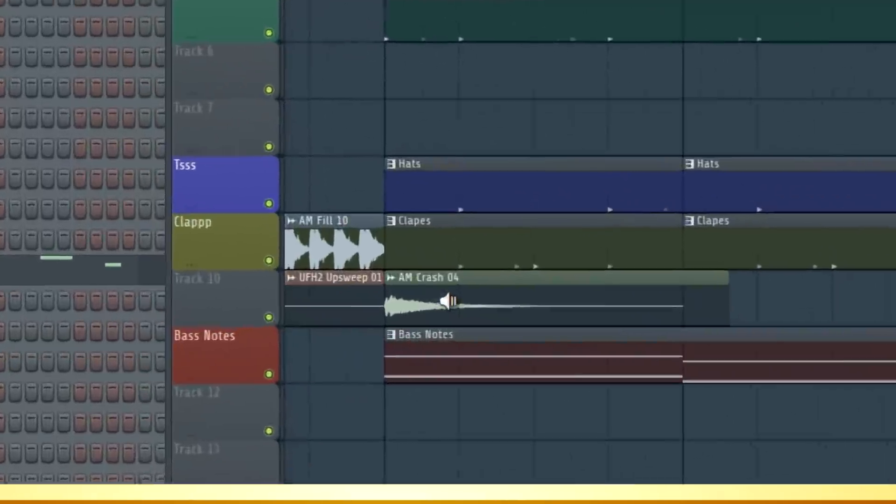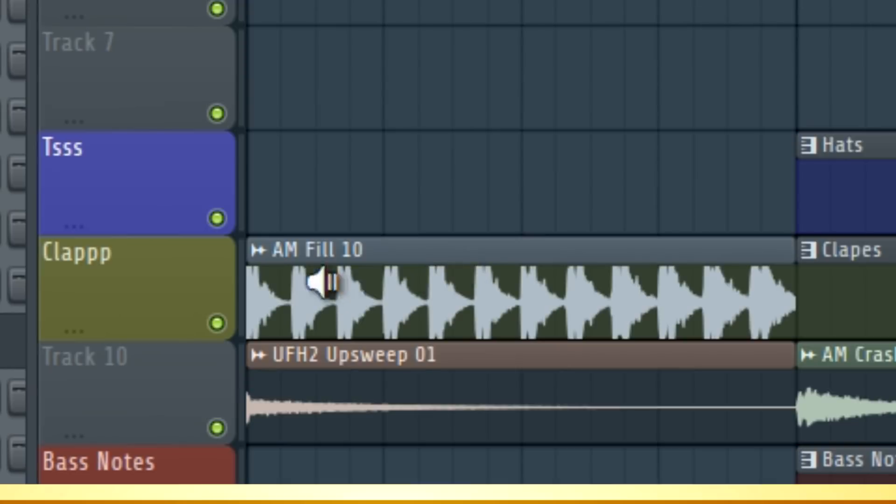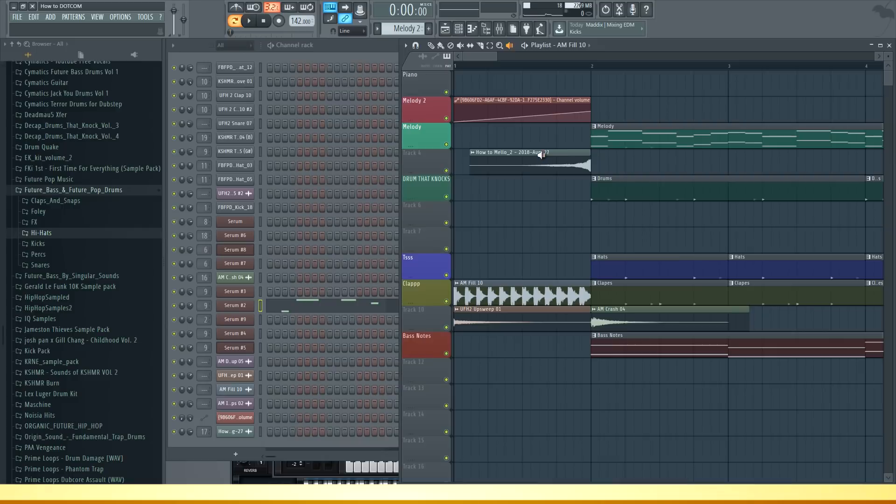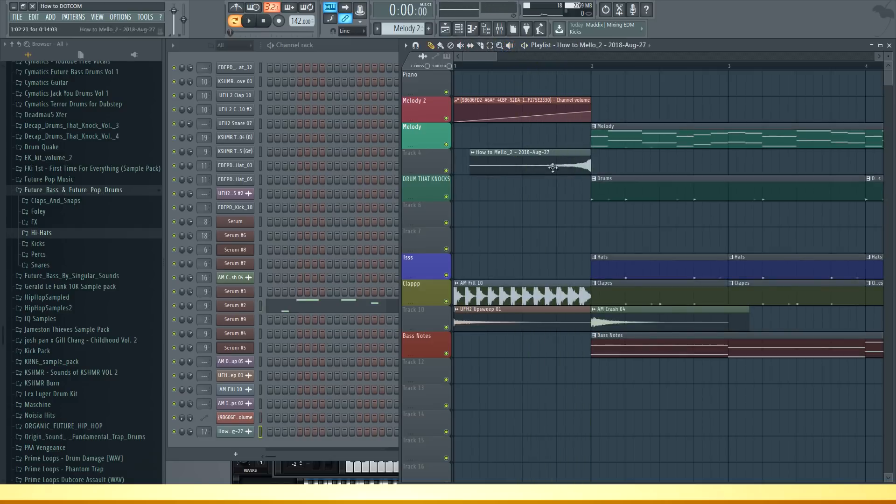Then I also added some crashes, a little fill here, and a little reversed lead sound to start off the drop.